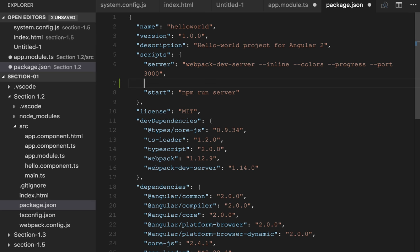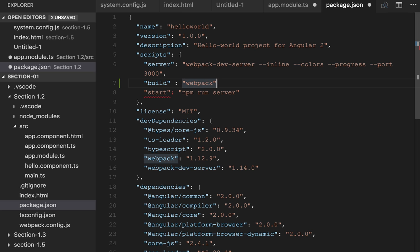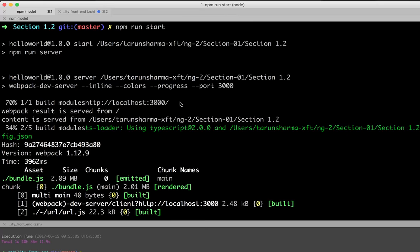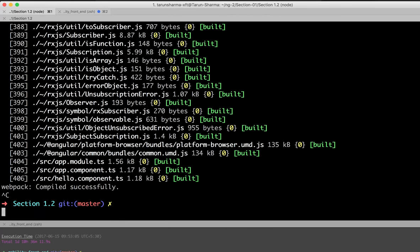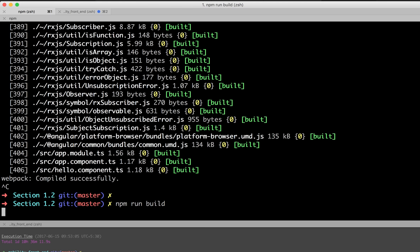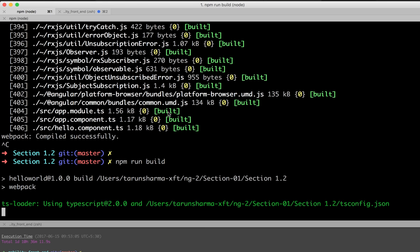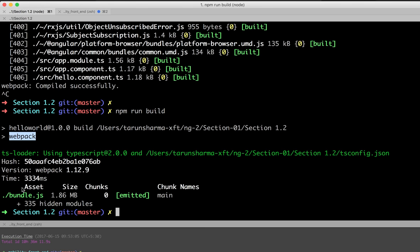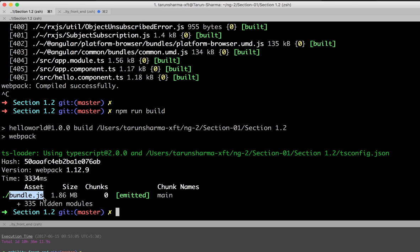You can also create another task called build. Build is responsible for only creating the build. If you run npm run build, it executes the webpack command which generates the output build. You can see the output bundle.js has been generated—that's the webpack build.